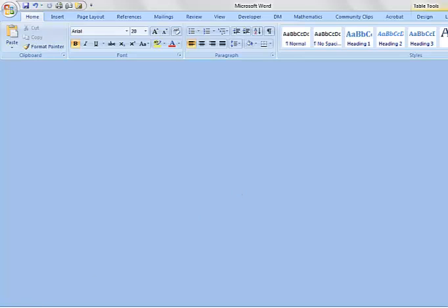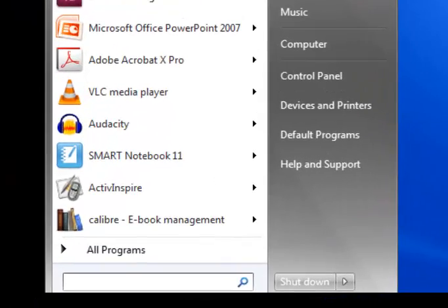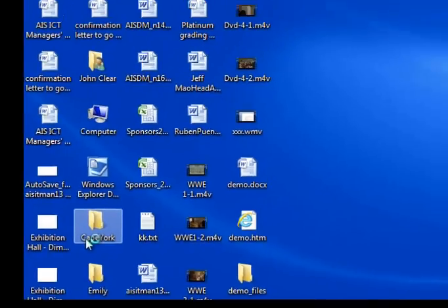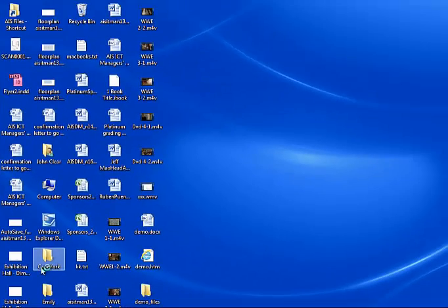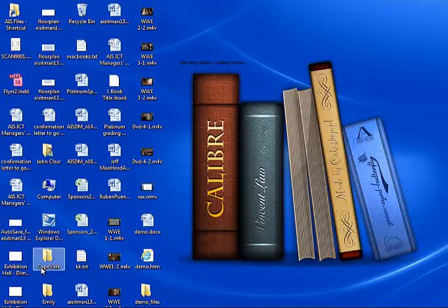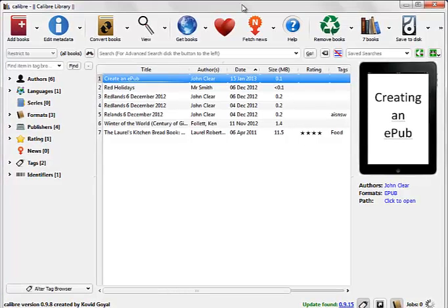And I need to open the software we're going to use to make the EPUB which is Calibre. Now Calibre is free to download, just Google it. It's available for Mac and PC. OK, so here's the Calibre interface.